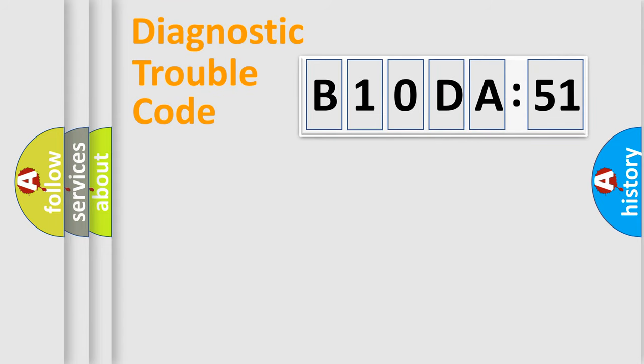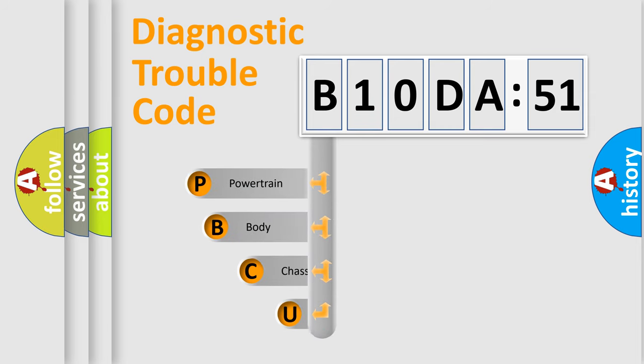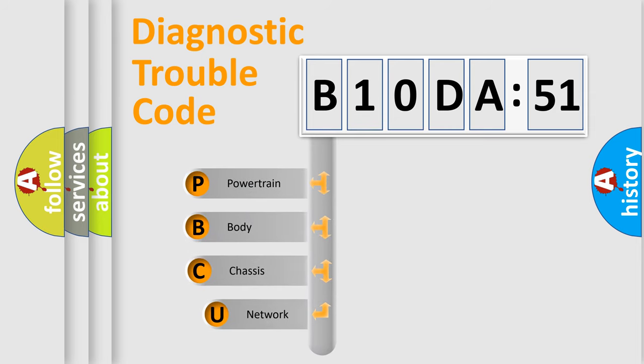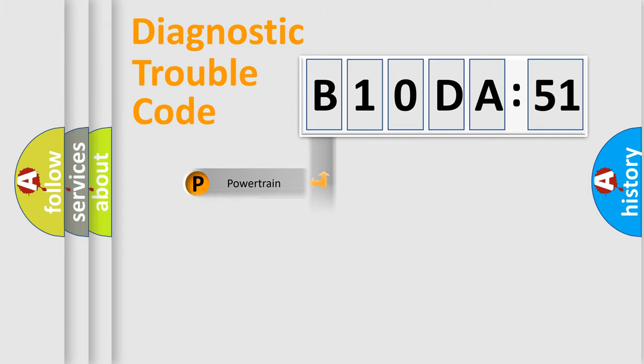First, let's look at the history of diagnostic fault code composition according to the OBD2 protocol, which is unified for all automakers since 2000. We divide the electric system of automobile into four basic units: Powertrain, Body, Chassis, and Network.